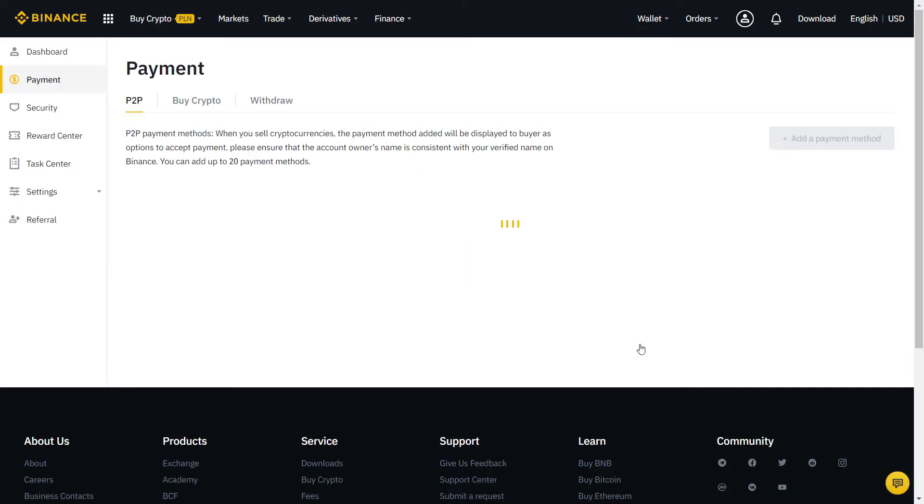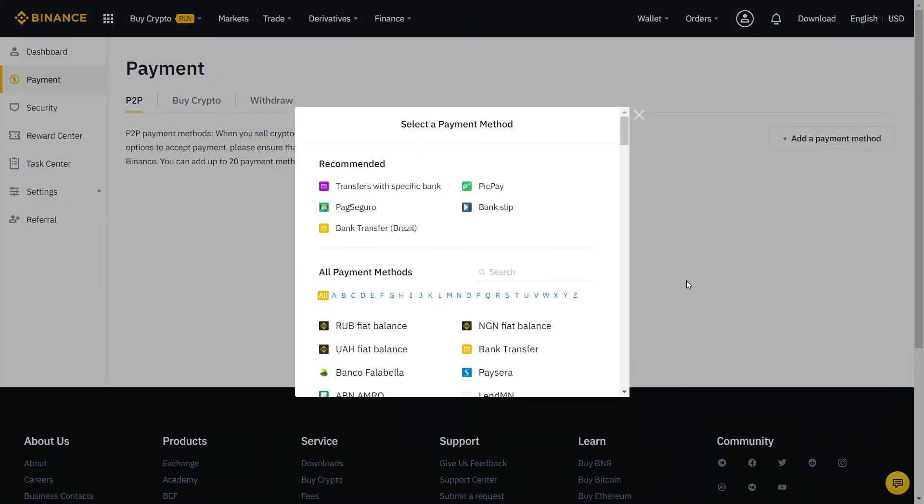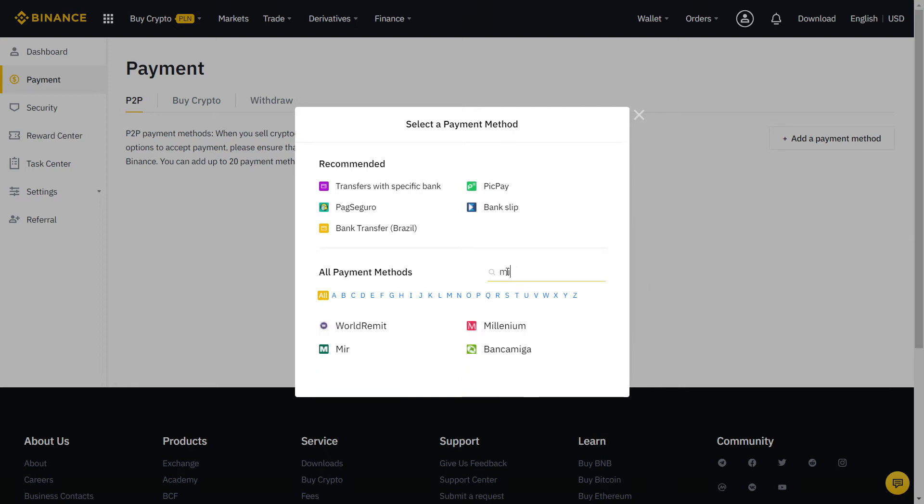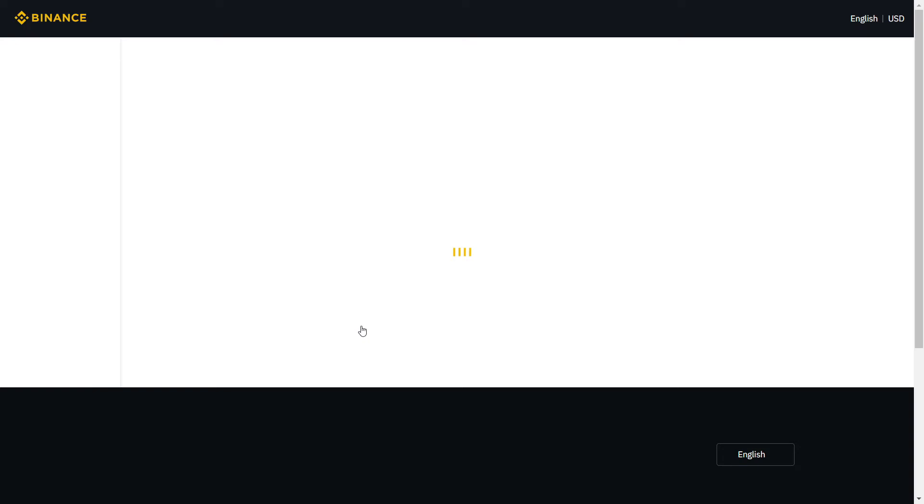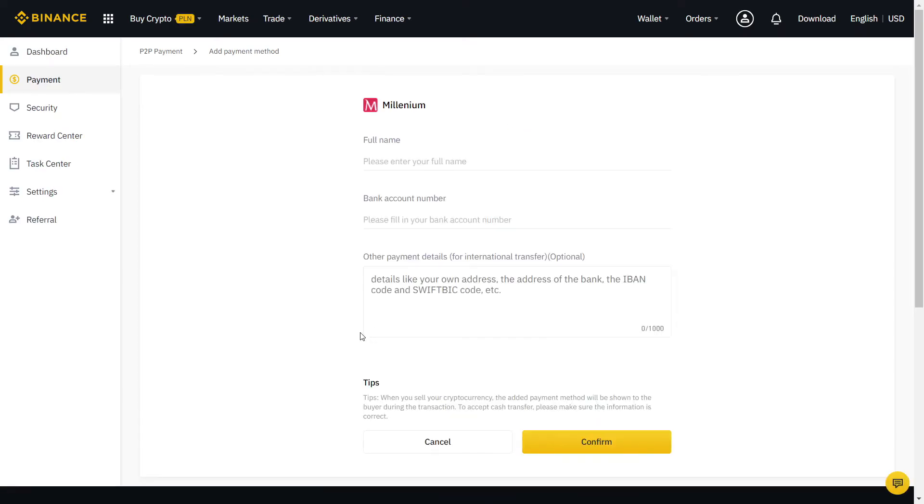Almost there guys, now we just need to fill our payment method. Click here and more for all payment methods available. For the best experience, try to pick one that is free and fast to transfer. Usually, that will be your bank account or any other local payment method that you like. If needed, you can also add more than one method.